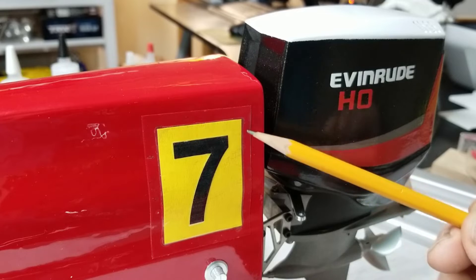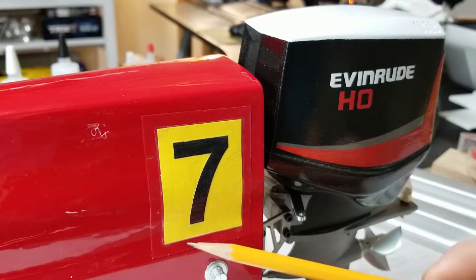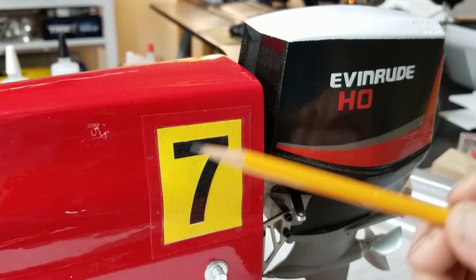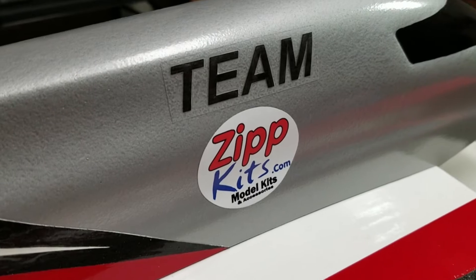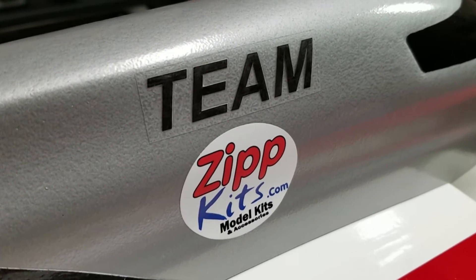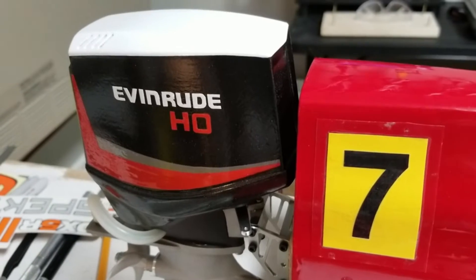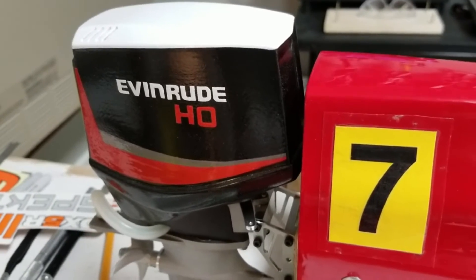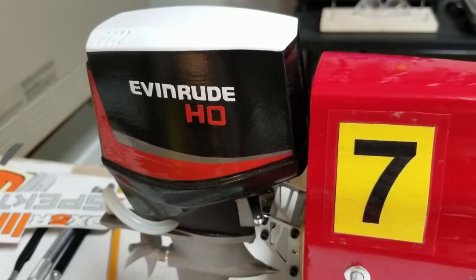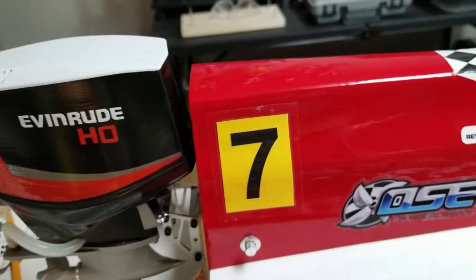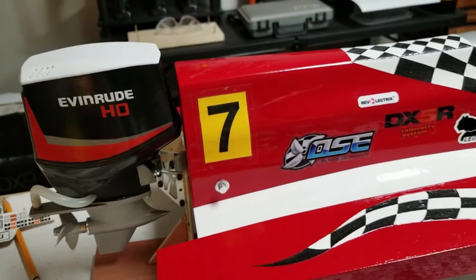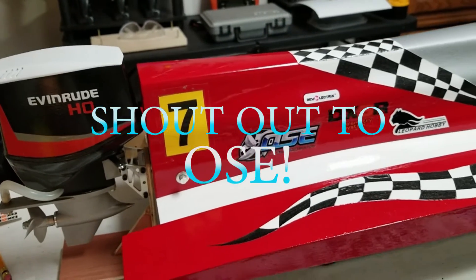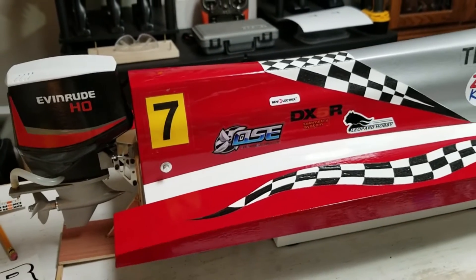My waterproof seal is right here, this border. Here's my team zip kits decal on the boat. Here's the number card on the other side. Here's what NASCAR would call your sponsor stack.